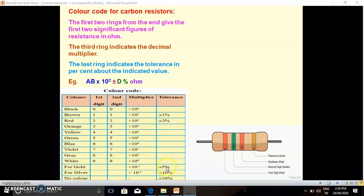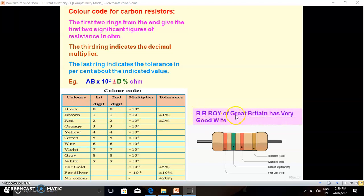The tolerance column is applicable for only five entries: brown, red, gold, silver, and no color band. Now, there is a big question for students — how to remember this chart. There is a simple sentence: BB Roy of Great Britain has very good wife. Here B stands for black, B for brown, then R-O-Y stands for red, orange, and yellow. Then GB stands for green and blue. Has very good wife stands for V-G-W, that is violet, gray, and white. The last three colors — gold, silver, and no color band — are useful for tolerance only.